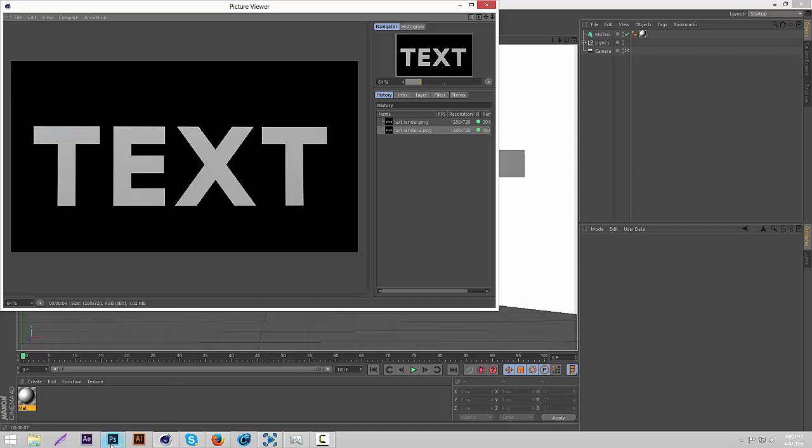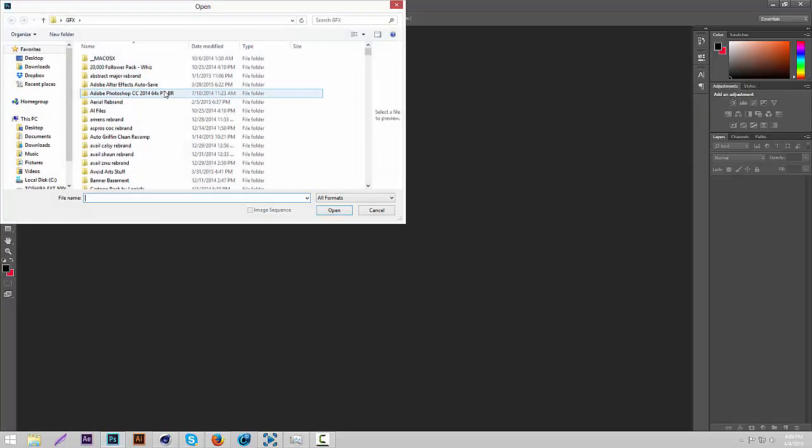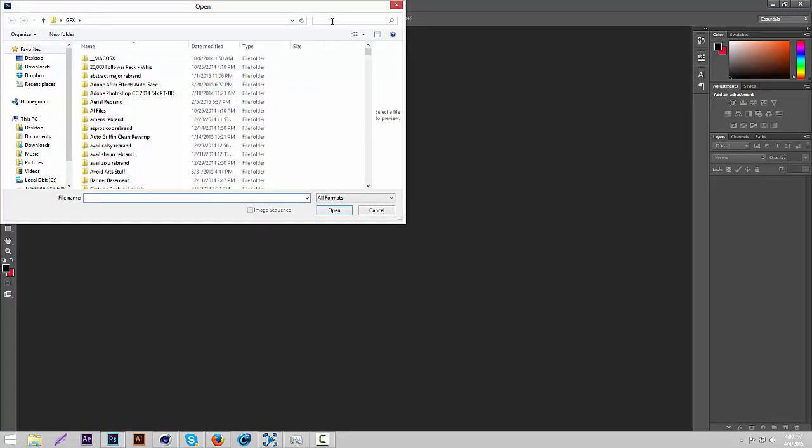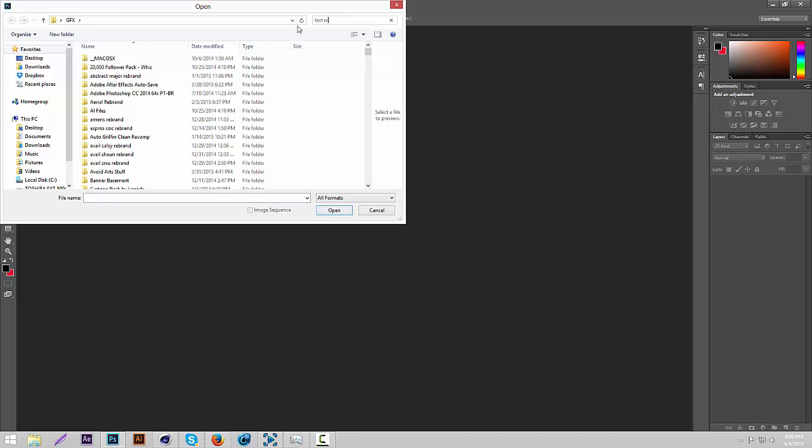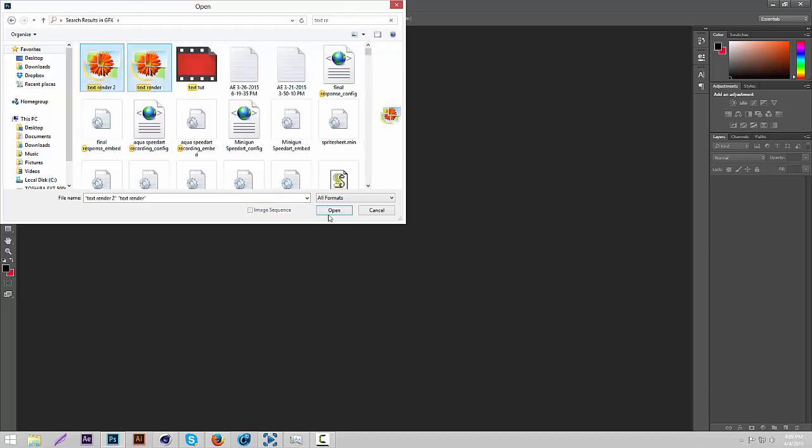Okay now once that's rendered, you're going to open in Photoshop, open both of those. Text render. Okay so open both of those.